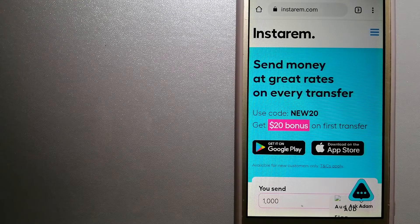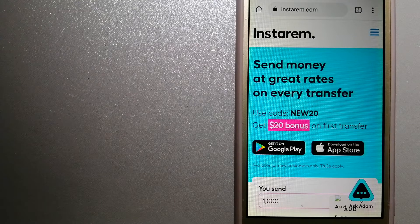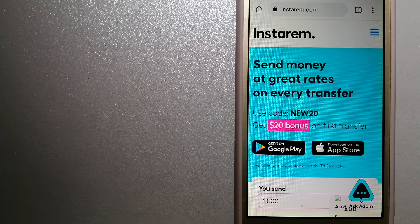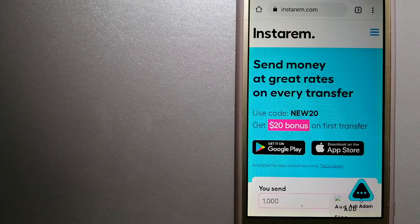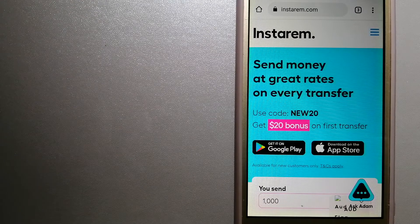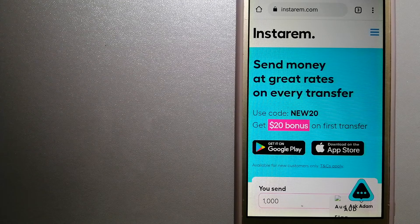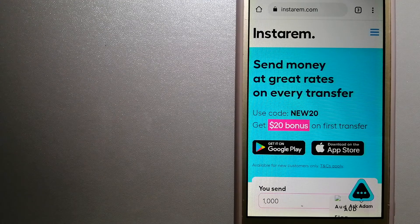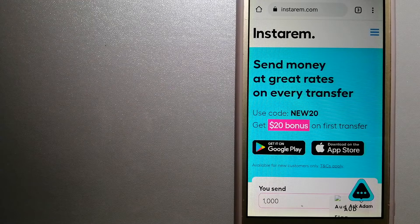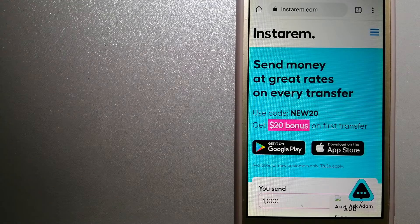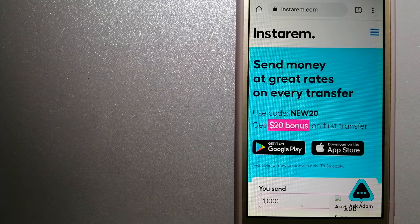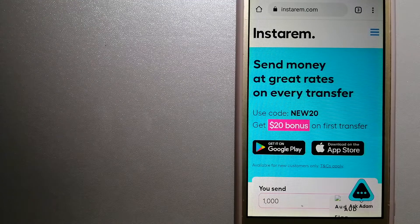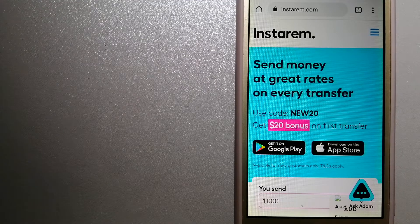And for more information on Instarem, just check the video description. Money transfer companies and governments change the rules all the time, so if one of these services is not available anymore or if you know another reliable way to send money abroad, make sure to leave us a comment and let the rest of us know. If this video is helpful, don't forget to hit the like button and subscribe. Thank you for watching.